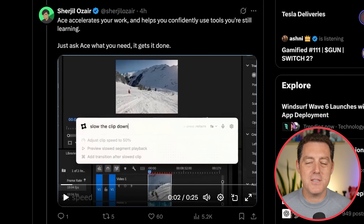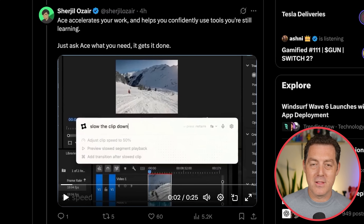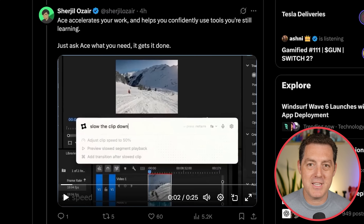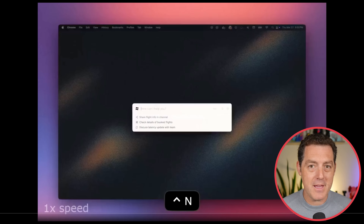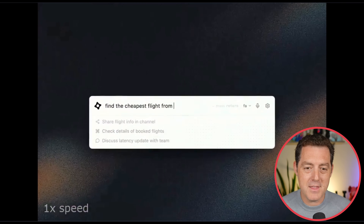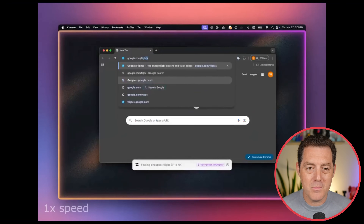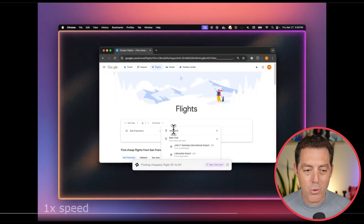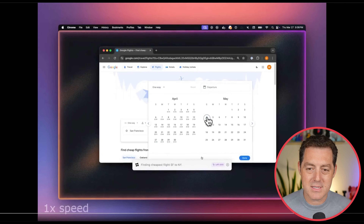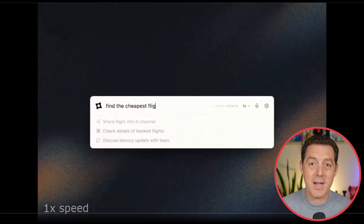Obviously you can do a lot of this stuff yourself, but the point is you describe a long-horizon task and this computer-use agent can do it for you, much faster than anything else we've seen on the market. Let's look at another common example: flight research. Find the cheapest flight from SF to NY on May 4th. Opens Chrome, goes to Google Flights, does all the searches, clicks all the right dates — this is faster than what I would be able to do.